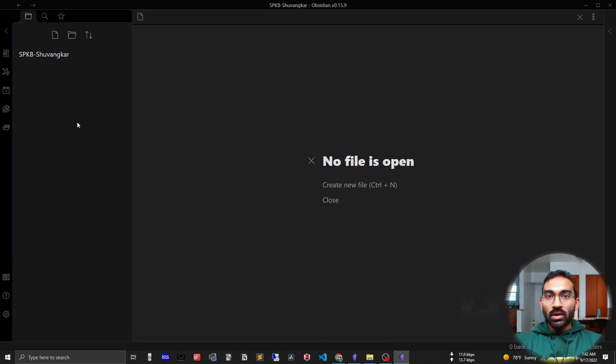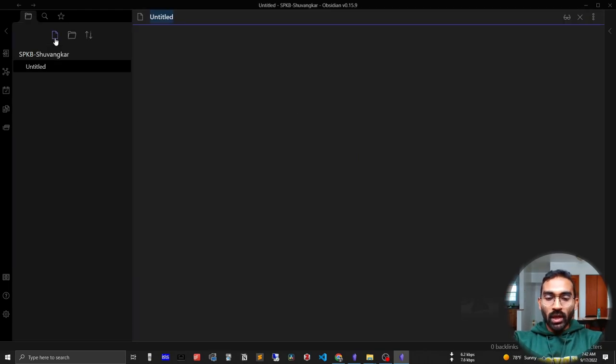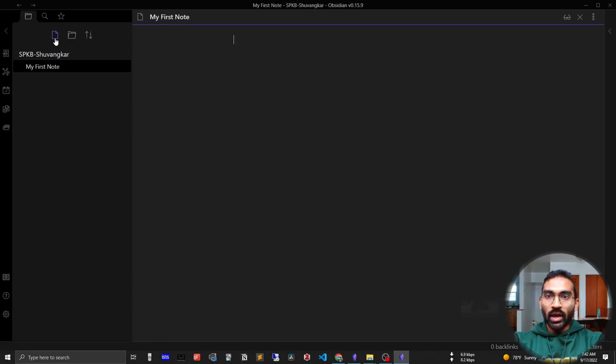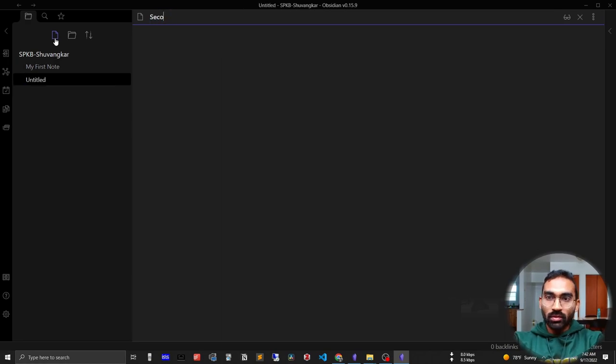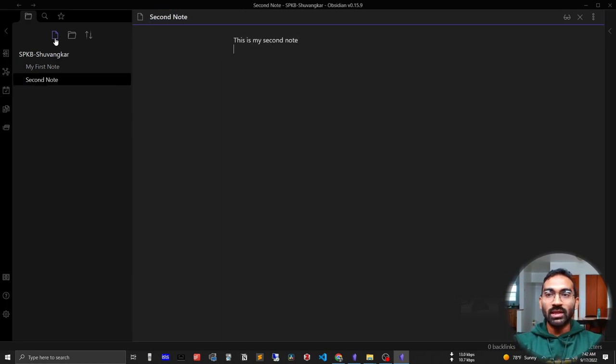Let's create our first note. Press the new note button and name it 'My First Note' and write something: 'This is my first note.' You can see that creating notes is so easy in Obsidian.